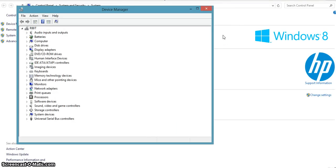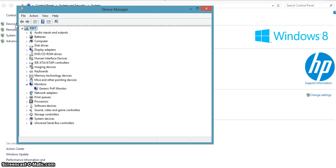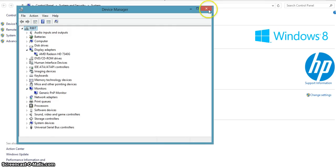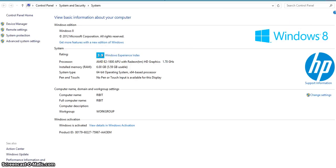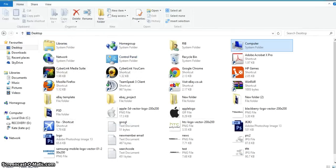To check anything else, any other components, go into the device manager and check my monitor, check my graphics, etc. So that's how it's done on Windows 8. There's my specs for the people that were asking, and thanks for watching.